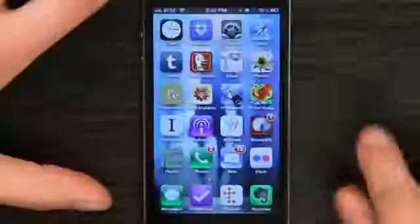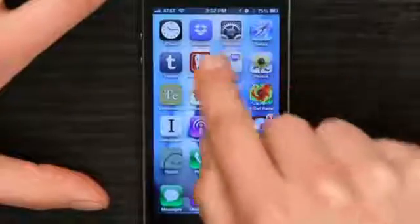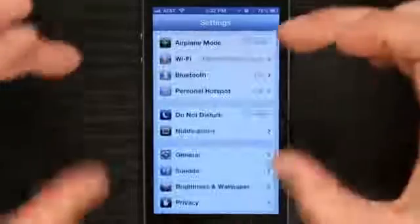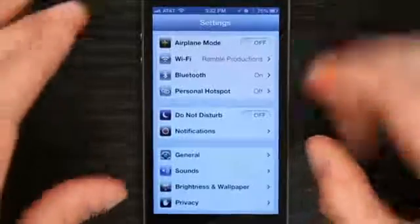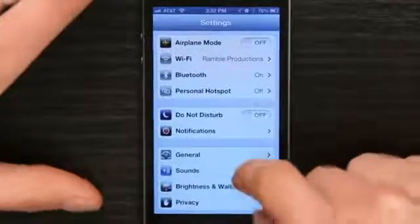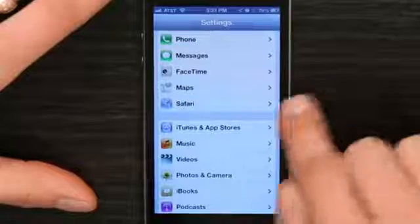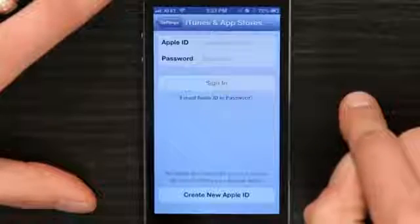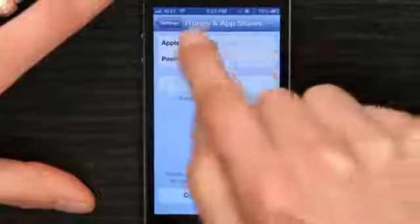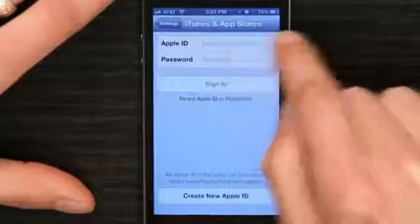Press your home button and slide to unlock. Tap Settings and you'll start off at the top of the menu. Scroll down until you see iTunes and App Stores. Tap it and at the top, tap Apple ID.